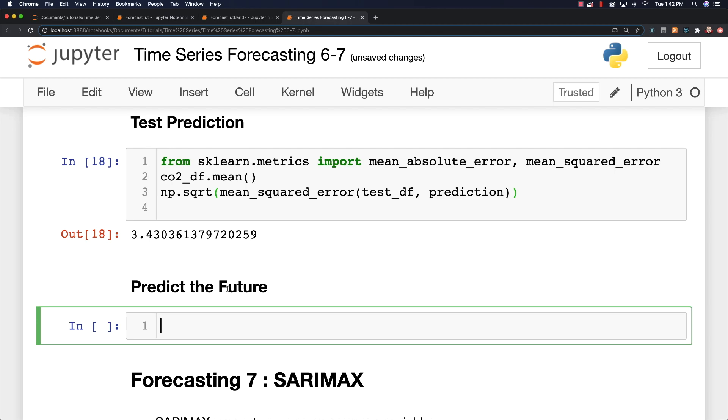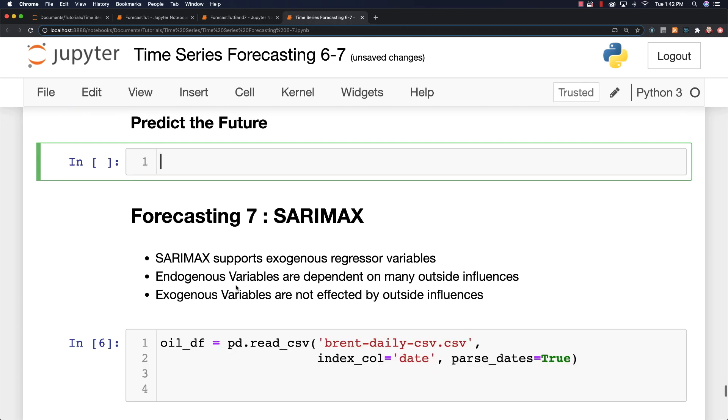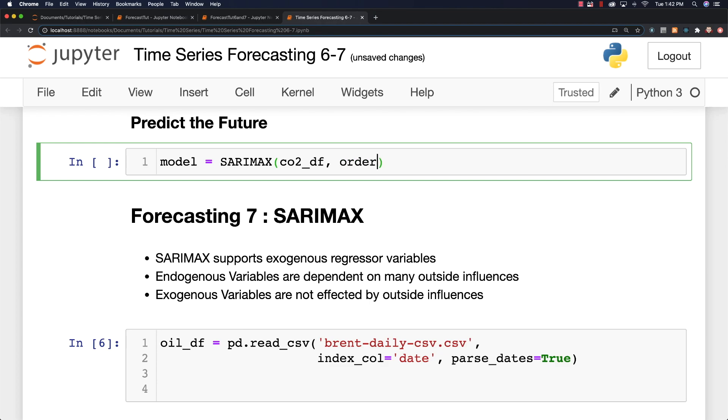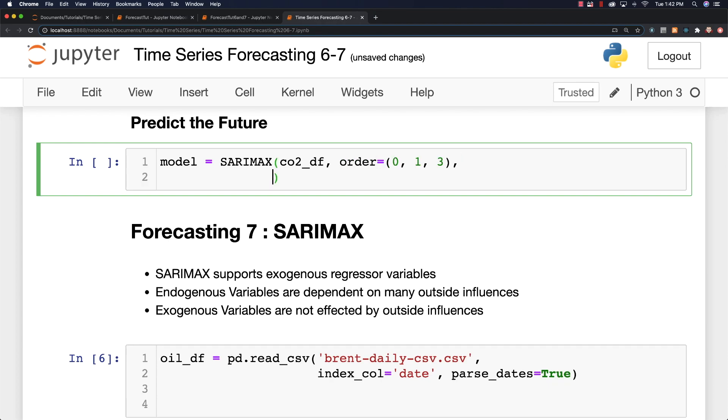So now let's come down here and let's predict our future. So I'm going to say model is equal to seasonal ARIMA. I'm just going to use the X version here. In the next part of the tutorial, I'll get more specifically into what the X part is. Just outside influence. That's all it is. Okay, so we're using the same order. Same seasonal order also.